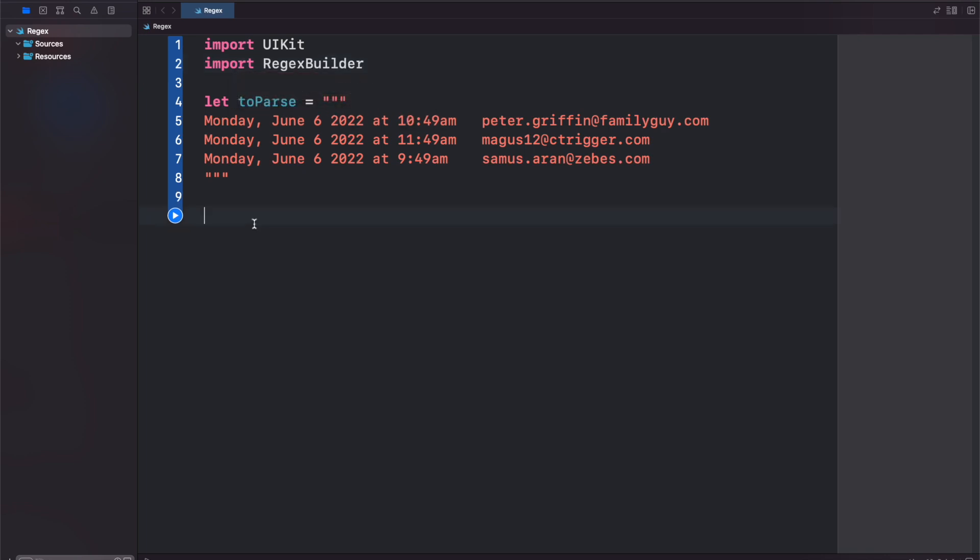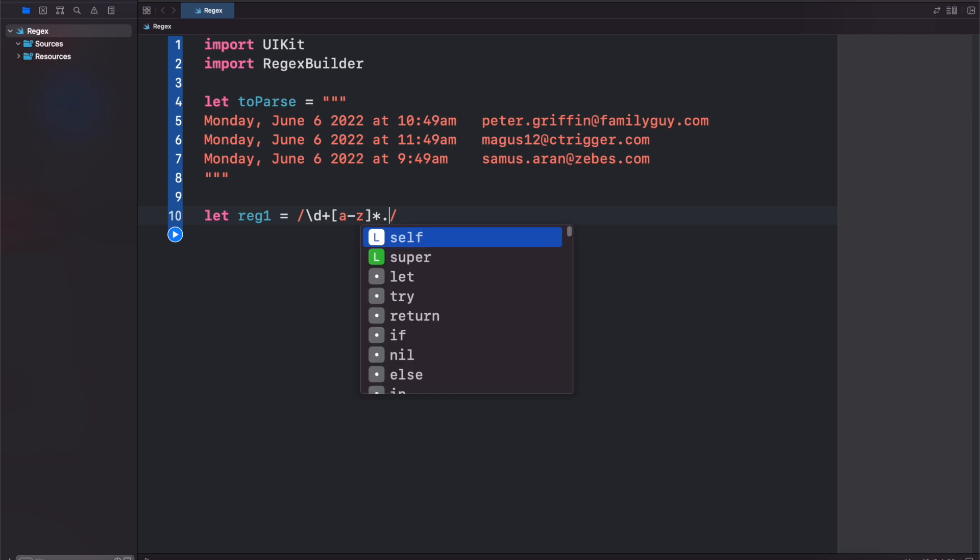The first available syntax for regex is using simple regex literals. So let's create one called reg1 and we'll use this notation with our expression in between. For example, we can search for a digit, one or more digits, as well as a through z, through a star there, and then a dot.